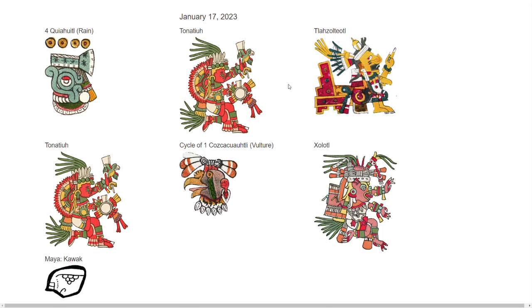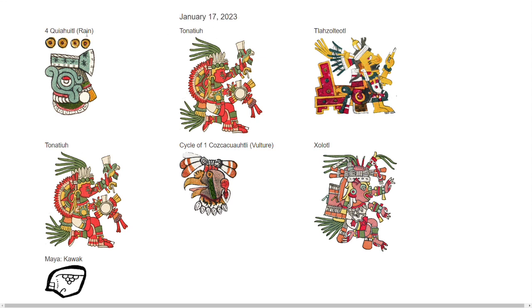Hello. Now that the Mesoamerican calendar database is pretty much built, I'm using it to match up contemporary dates with their signs in the Aztec calendar. So January 17, 2023 corresponds to Naui Kiyawit, for rain, whose numerical sign and calendar day appear in this display.